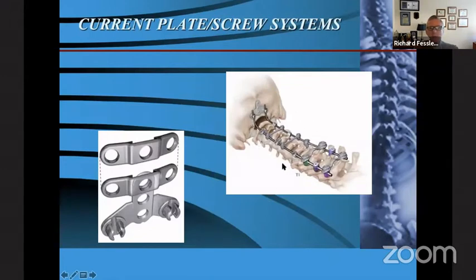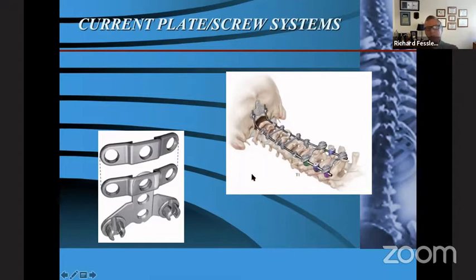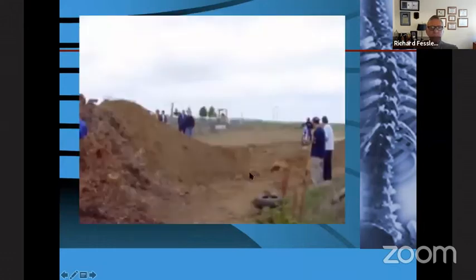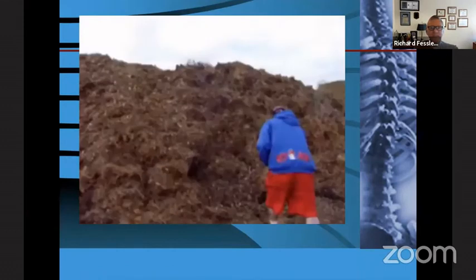Ultimately, closer to what we use now: a cervical rod system with variable-angle screws, much easier to place. Our rods are typically 3.5 millimeters in diameter and a little easier to bend. Our occipital plate systems now allow screws placed laterally and in the midline — and we can move the plate up and down — giving us a very rigid stabilization system in the skull that doesn't fail nearly as often as what we used years ago.